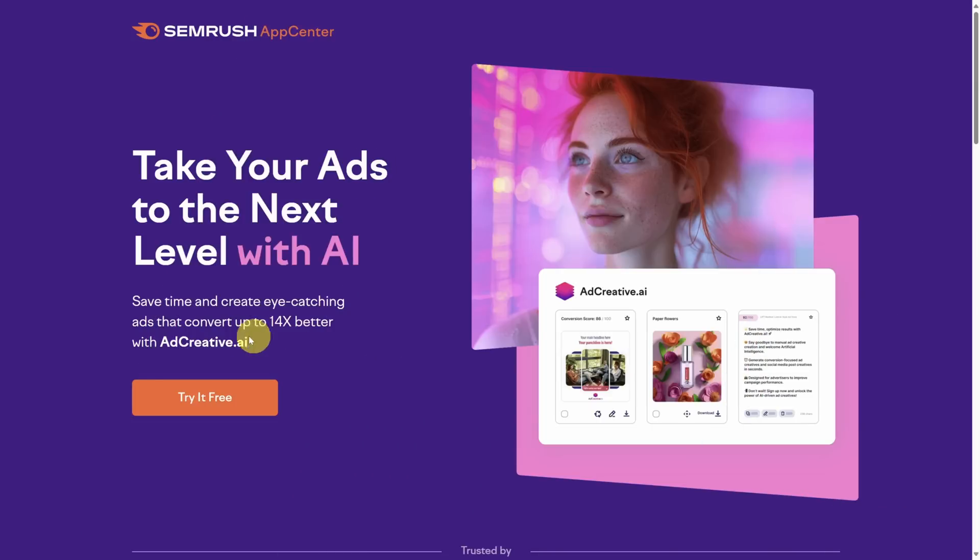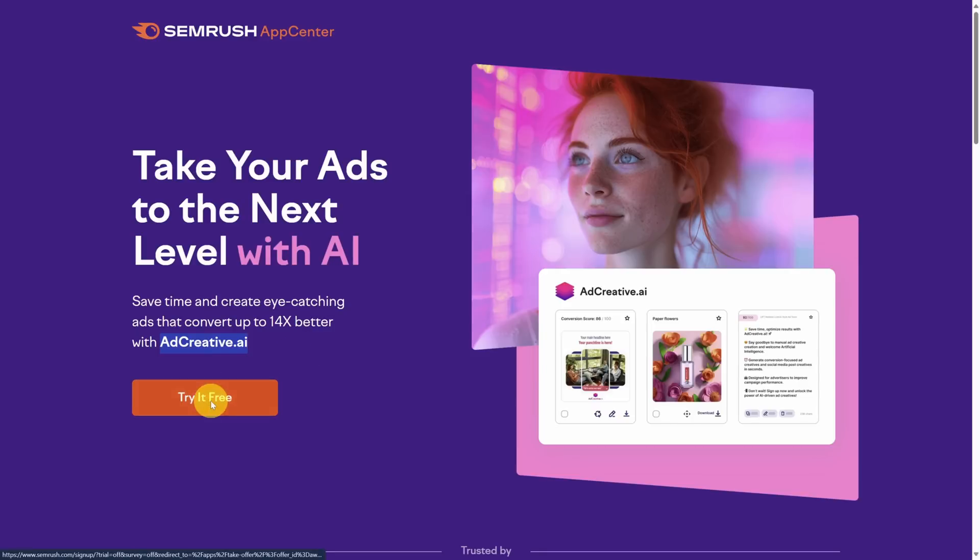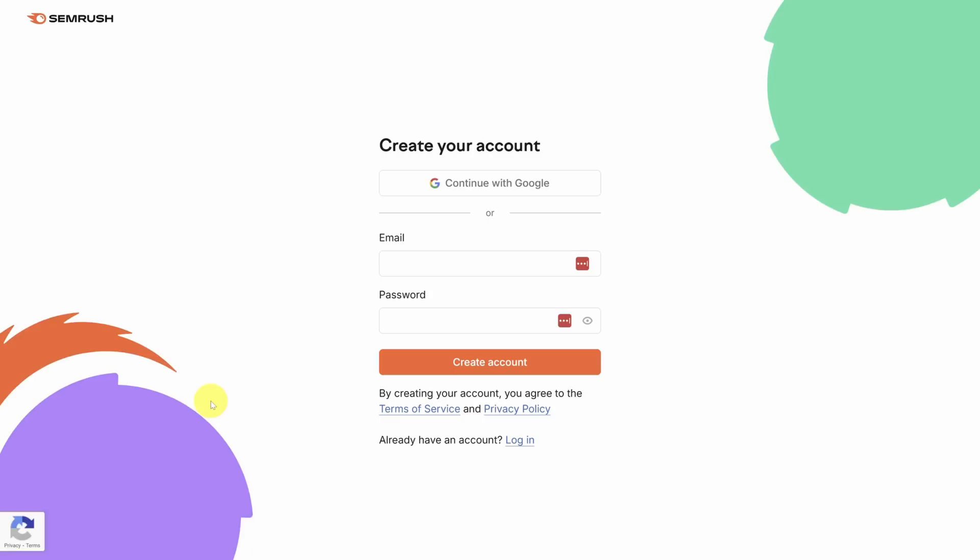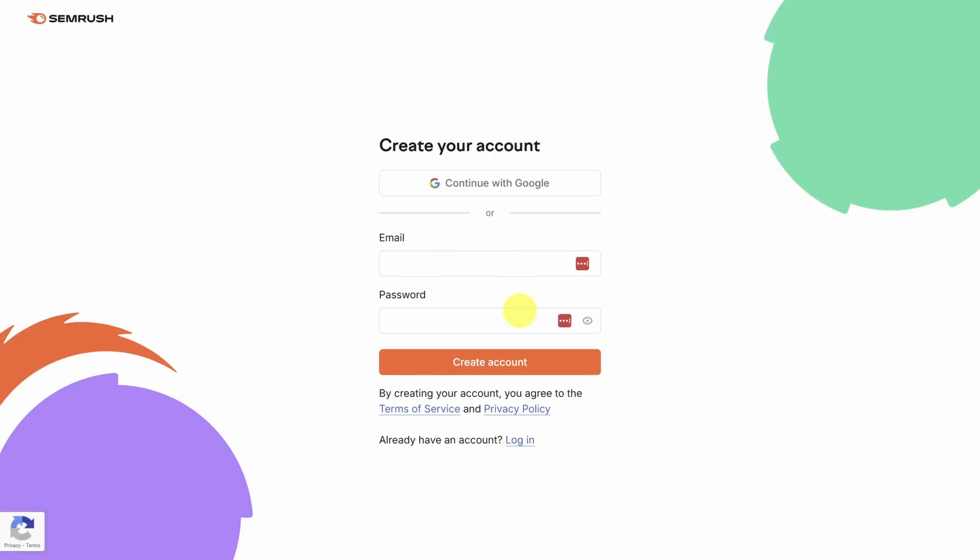This SEMrush app is called adcreative.ai, and when you use it through SEMrush, you get a substantial discount compared to using the app directly. To get started, click on try it free. You can log in with your existing SEMrush account, or you can create a new account.